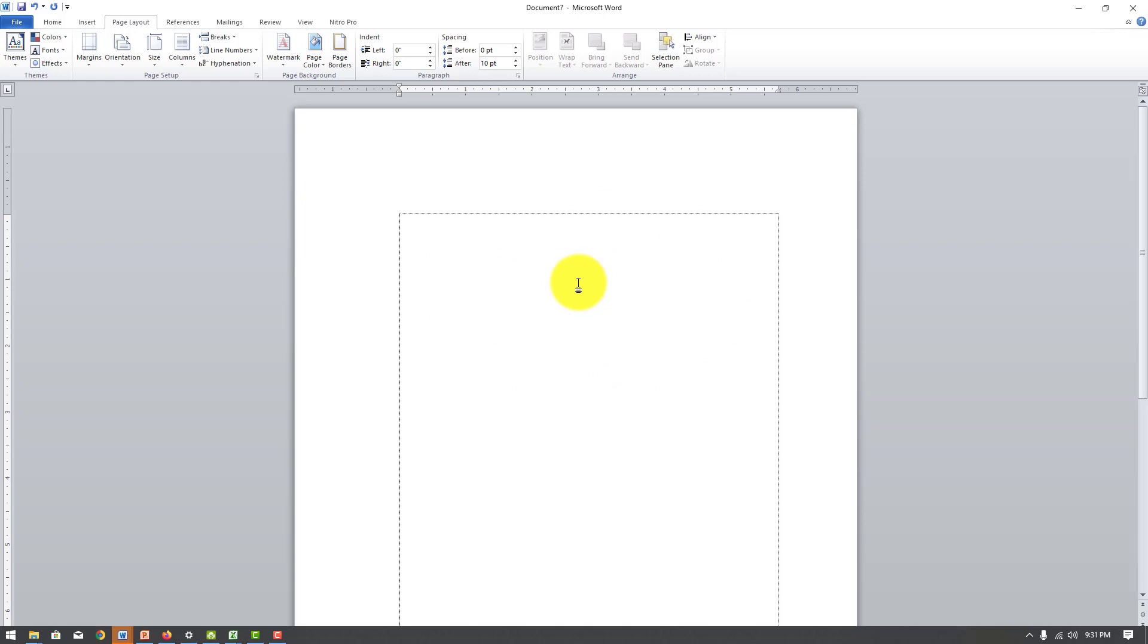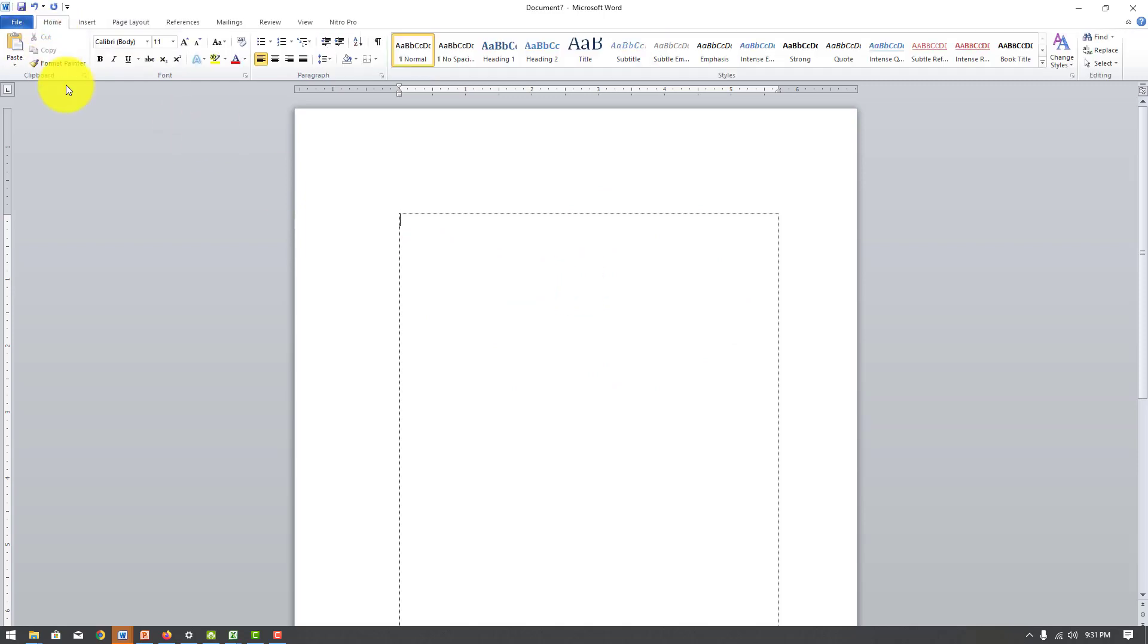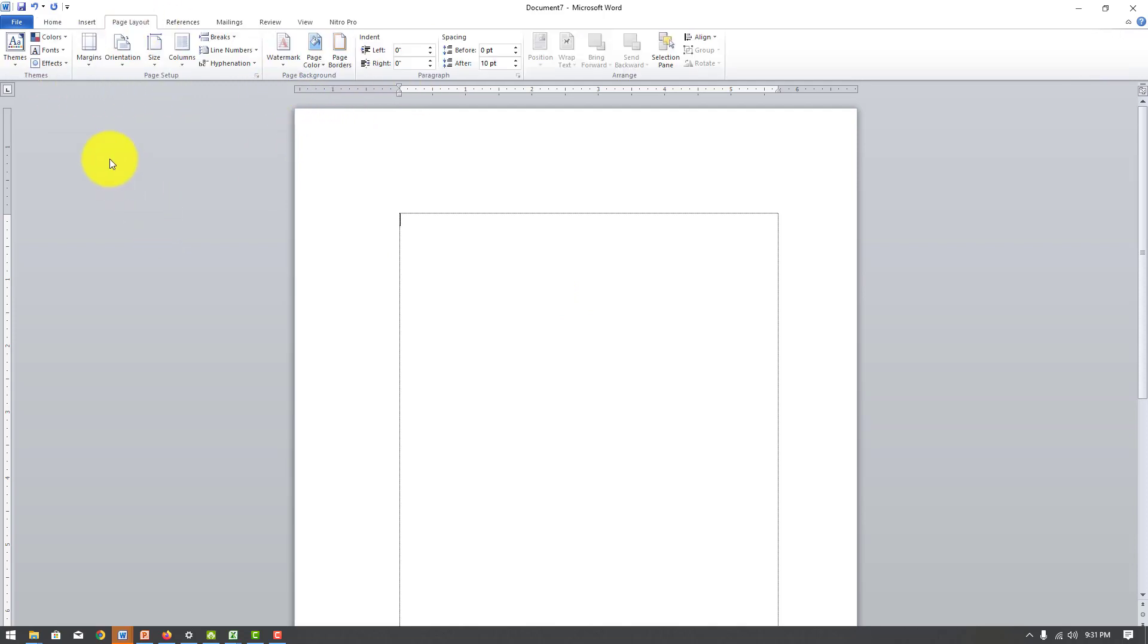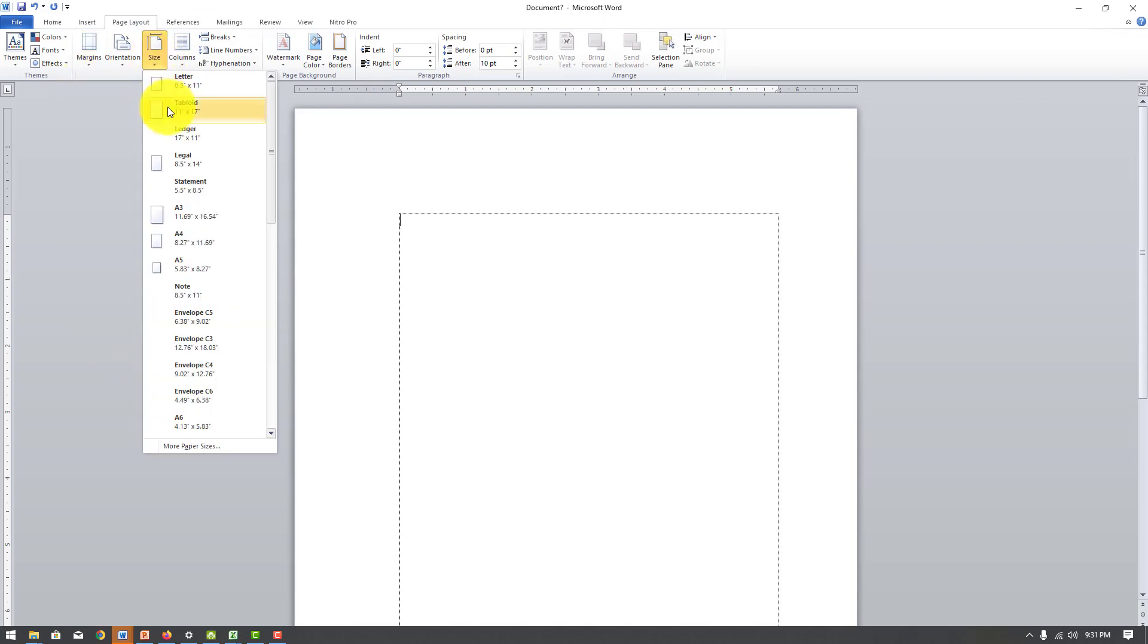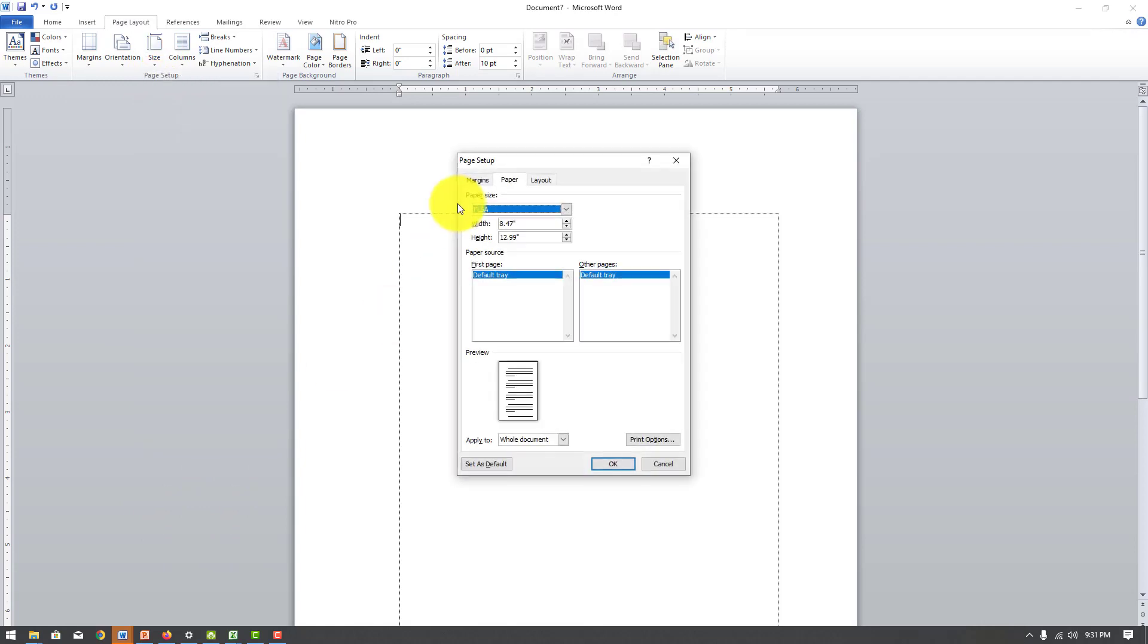Jadi sudah kita pelajari. Ini ada namanya Home, berisi perintah font terhadap. Kemudian ada pengaturan kertas tadi, yaitu marginnya, kemudian ada kertasnya, atau paper. Nanti kita akan melanjutkan lagi di pertemuan selanjutnya. Terima kasih.